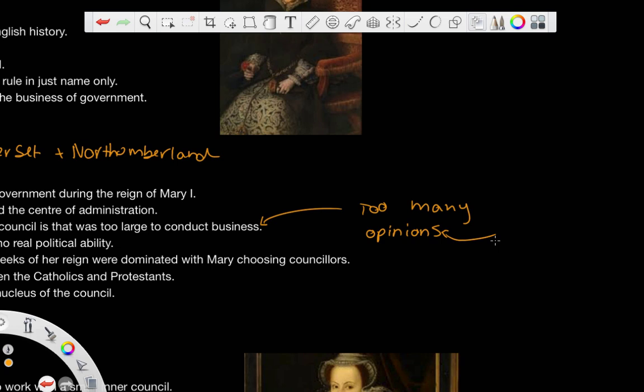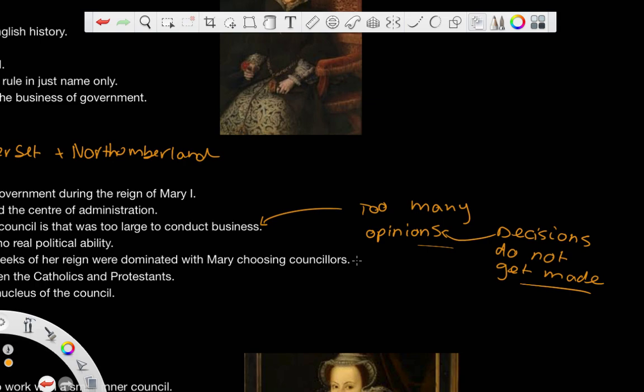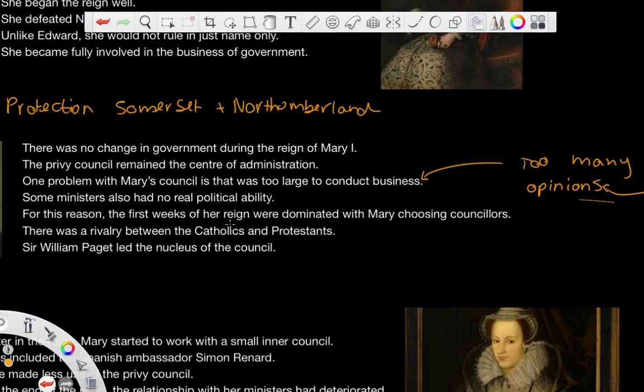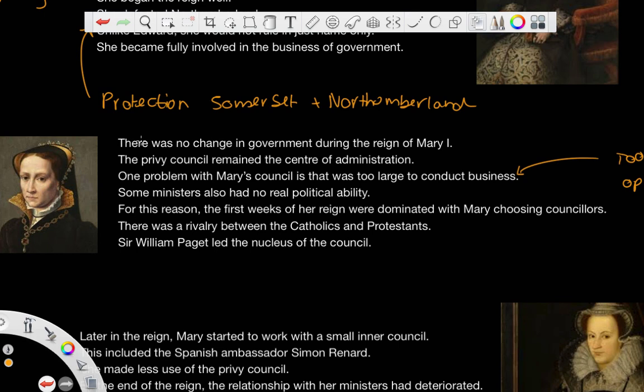Decisions, as a result, do not get made. So it seems easier to have a smaller Privy Council to look at the administration of government in a lot more detail, rather than having these huge, almost parliamentary Privy Councils, which don't actually help with government and slow down the process of legislation. And some of her ministers also had no real political ability, so this is where we're coming into the issues with Mary's government.